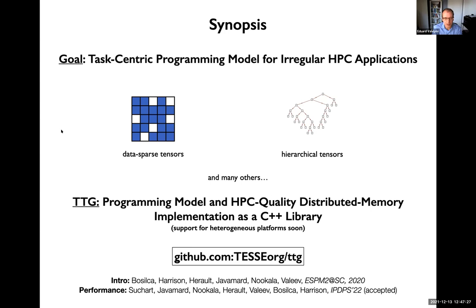The introduction to TTG is described in a paper at an SC workshop from last year. The first performance data I'll discuss will appear in an IPDPS paper that just got accepted.